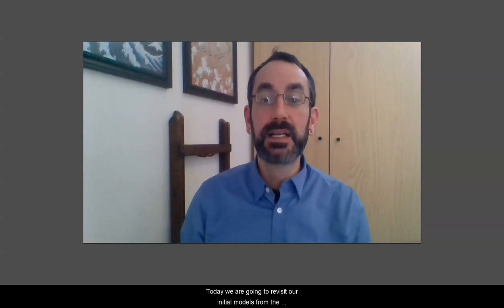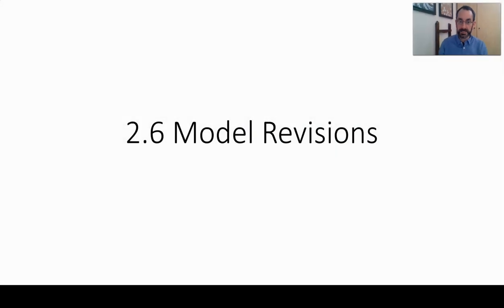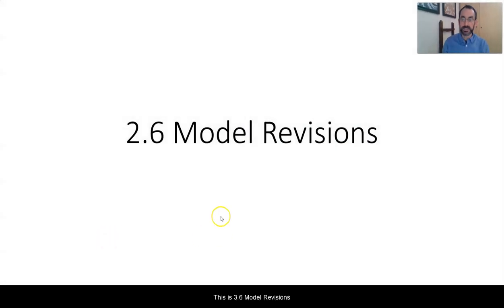Hello, this is Greg Kowalke at Cleveland High School again. Today we are going to revisit our initial models from the beginning of this unit and revise it based upon what we've learned since. This is 2.6 model revisions.